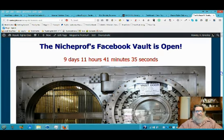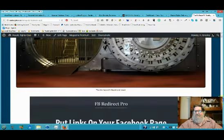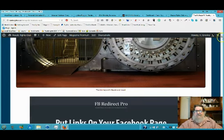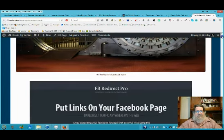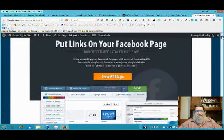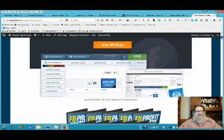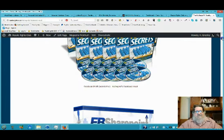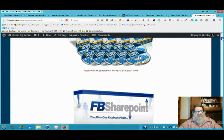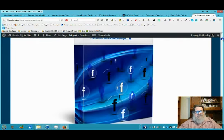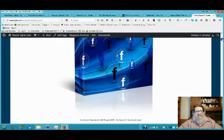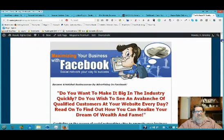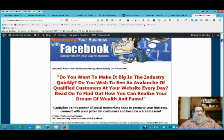As you can see the vault doors are open and I'm going to scroll down through the items. You've got Facebook Redirect Pro, Facebook Profit Secrets video series, Facebook SharePoint and that is a WordPress plug-in. WordPress plug-in to create Facebook surveys, maximizing your business with Facebook.